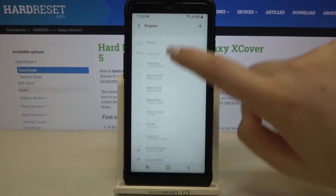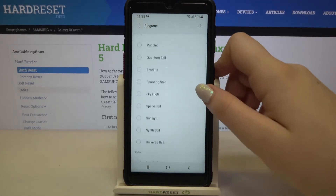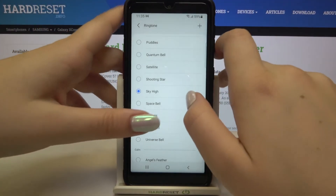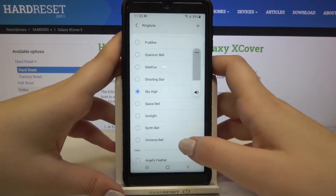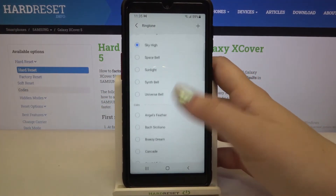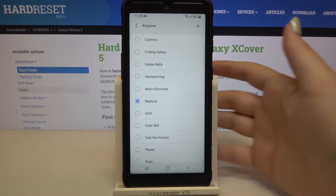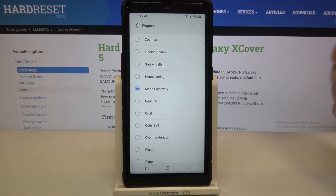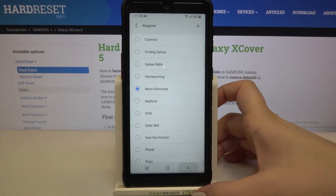Let me get back to those options. In order to listen to how a particular ringtone sounds, simply tap on it — let me turn the volume down a little bit. This is all you have to do to check how particular ringtones sound. If you are happy with your choice, for example if you would like to set Moon Discovery as your ringtone, just make sure that it is marked and get back.